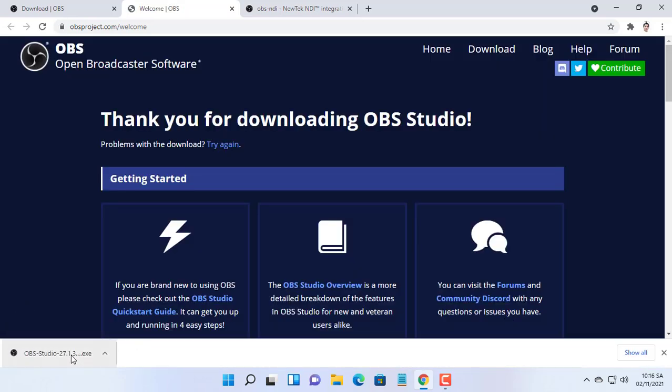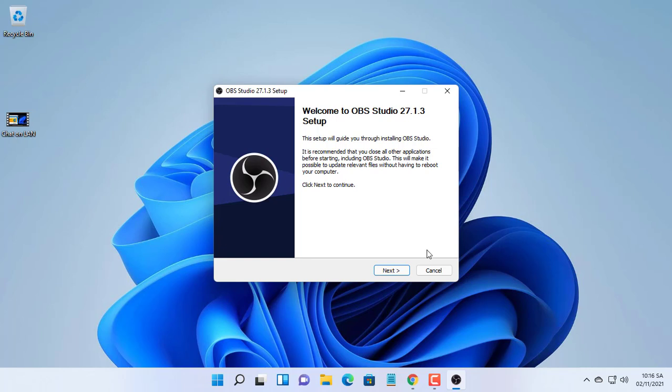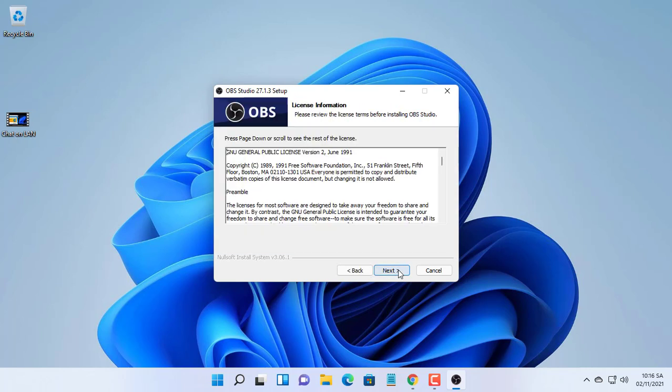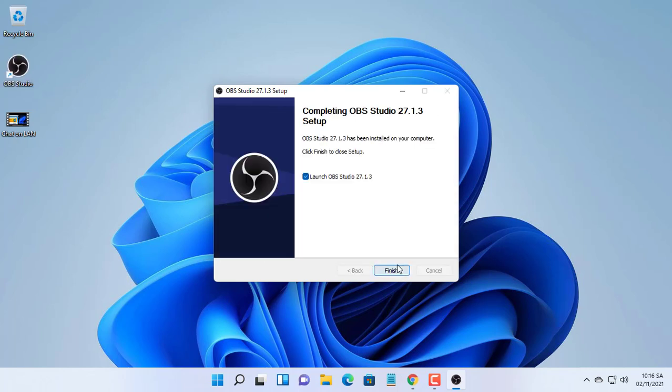First off, you need two computers, one for work and the other for recording screen. On your computer one, download and install the OBS Studio and then download and install the OBS ND plugin using the Windows installer package.